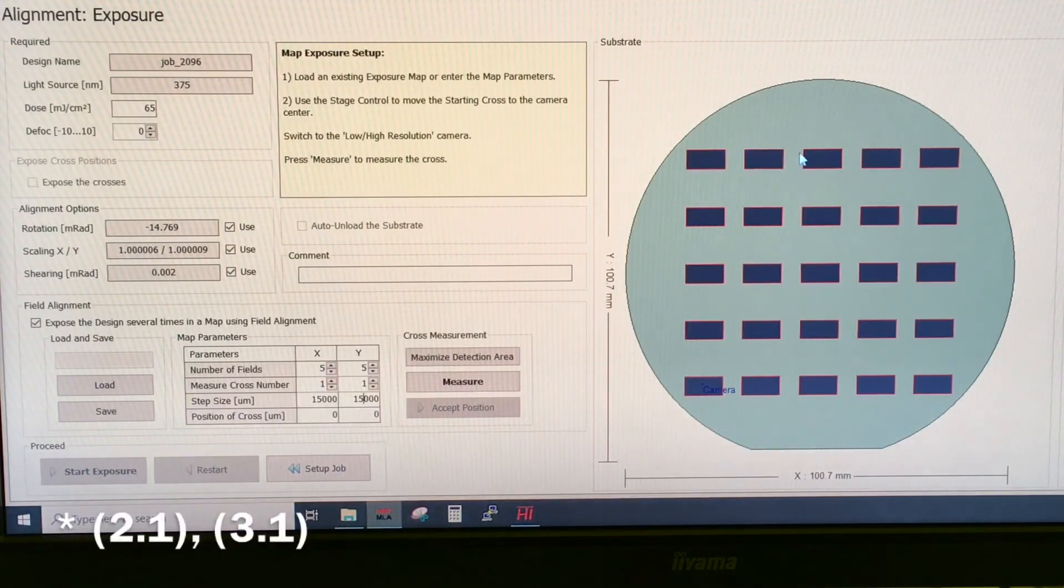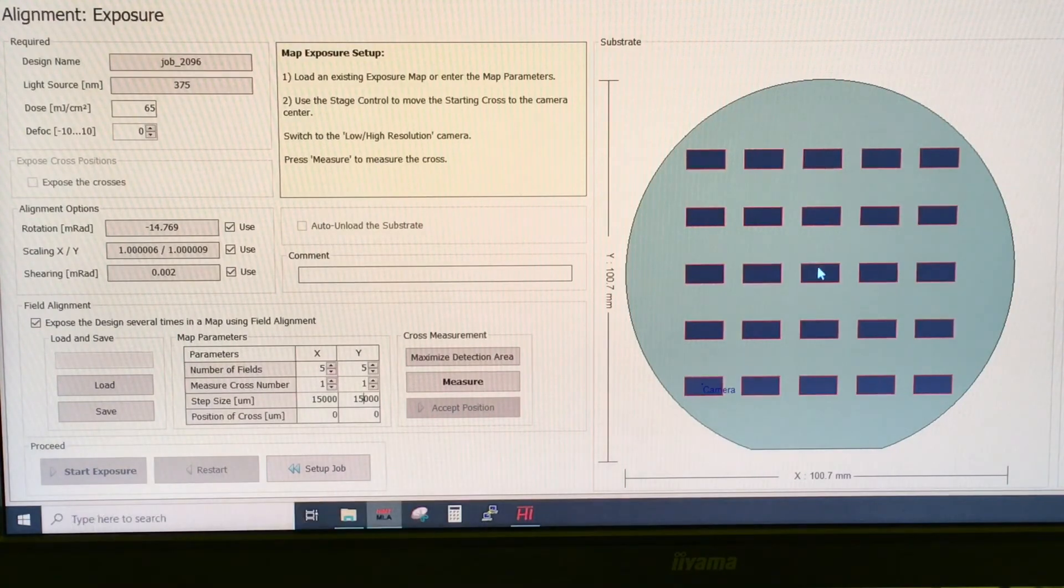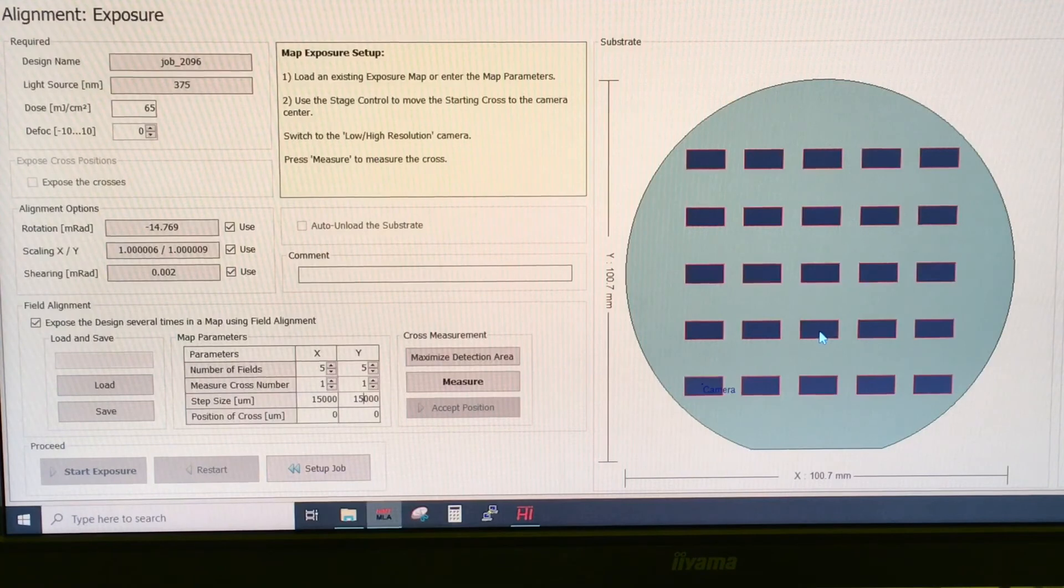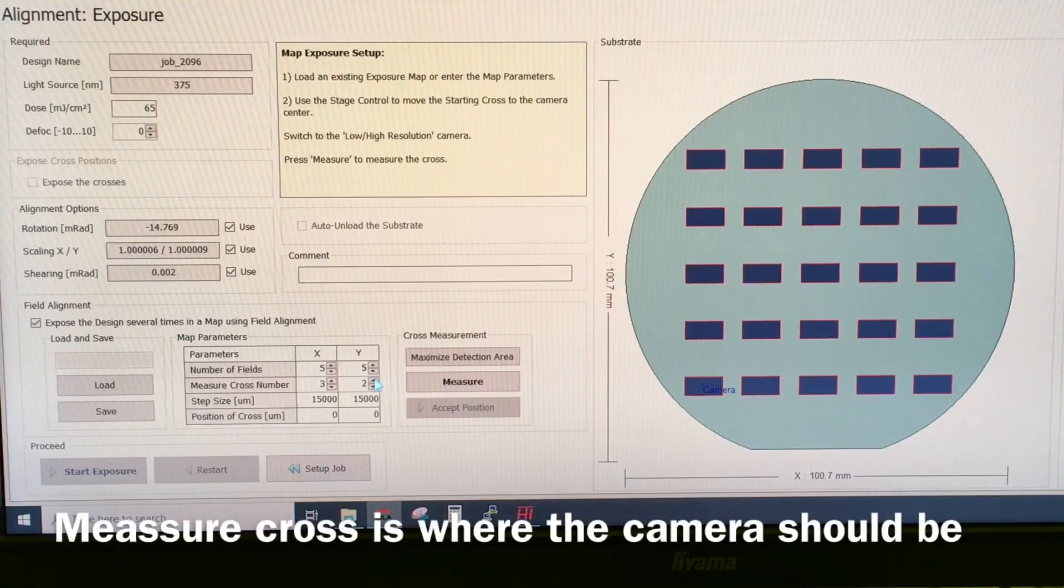Then we can say which cross should we measure. So 1.1 would be the upper left corner. 1.2, 1.3. So the first value is x and the second value is y. And this one would be 3.3 and this one would be 3.4 and so forth. Let's say we measure number 3.3.